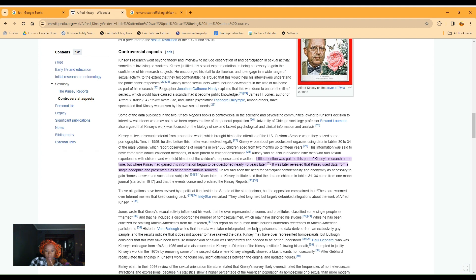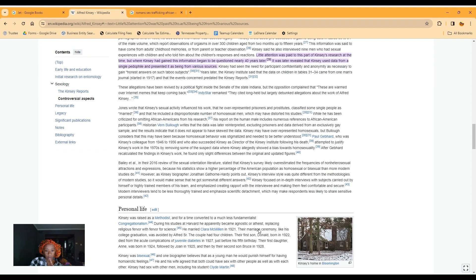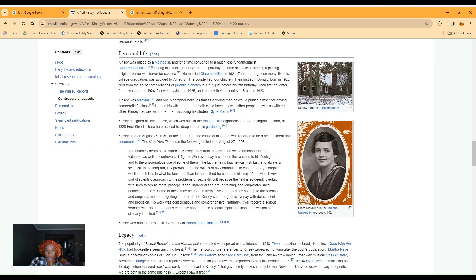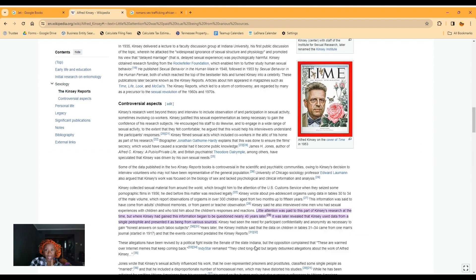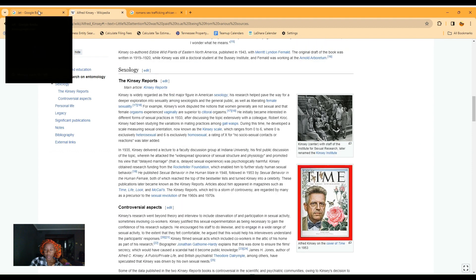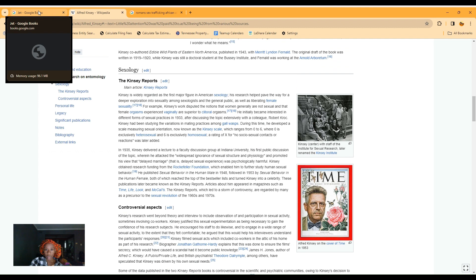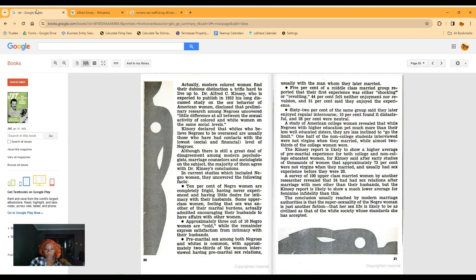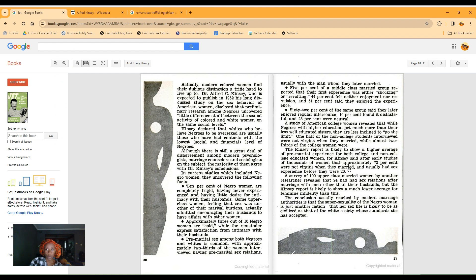Kinsey's sexual activity influences his work. It represented prisoners and prostitutes, classified some single people as married, and then included a disproportionate number of homosexual men which may have distorted his studies. While he has been criticized for admitting African Americans from his research, his report on the human male includes numerous references to African American participants. He was bisexual. He had sex with students. He was just doing a lot.